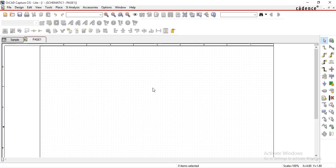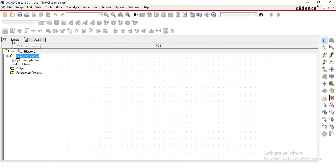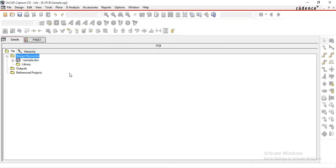After creating a project, one window appears. This is called the project manager window. The project manager window contains all the information of your project. There are multiple folders inside this project manager window. We will see them one by one.